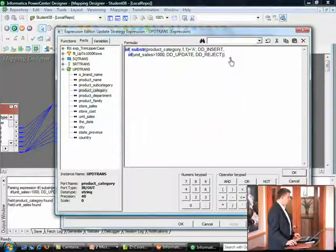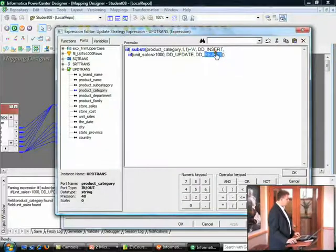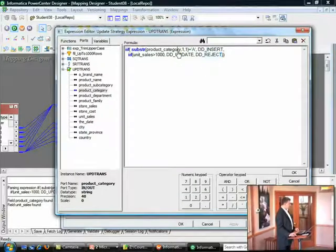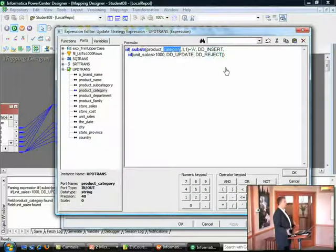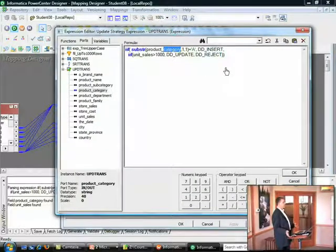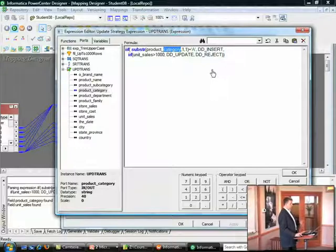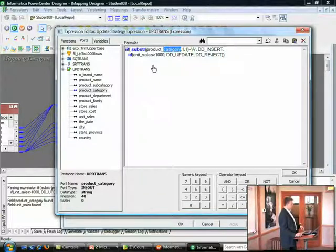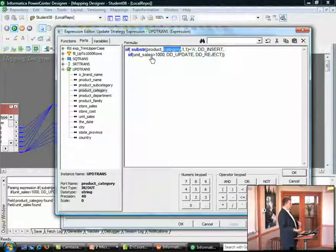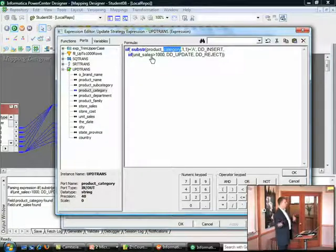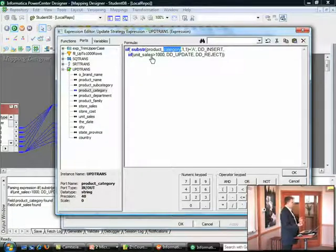All right, so what this does now, this allows us to say, if the product category starts with an A, right, then insert, set the row to an insert type. Otherwise, all the other conditions starts with a B, C, D, E, F. Then check the next condition.